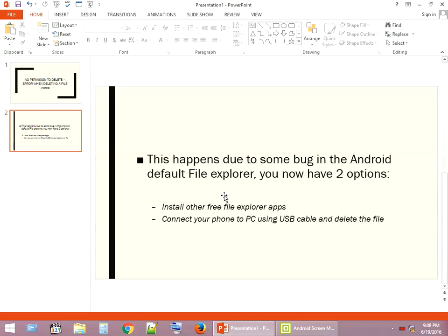...due to some bug in the Android default file explorer. So you have two options: you can install other free file explorer apps that are available in Android Play Store, or you can connect your phone to PC using USB cable and delete the file.